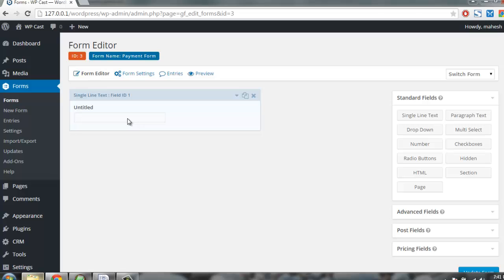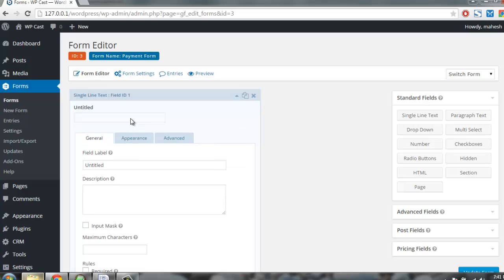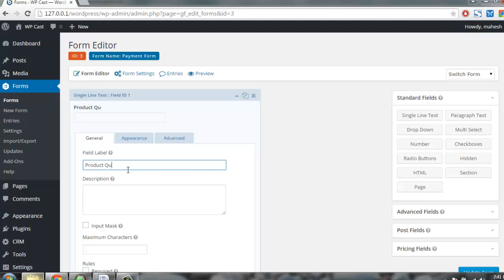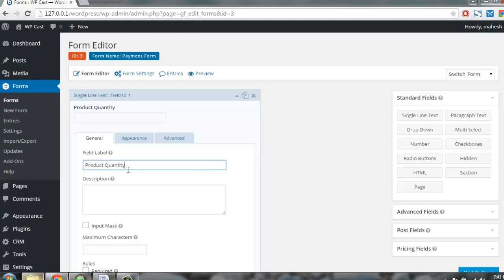Let's use something like product, quantity. You can select from pricing fields, for example let's say you want to have product here.